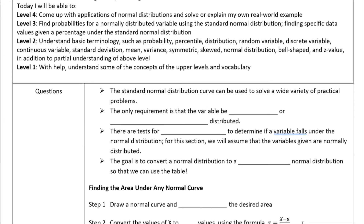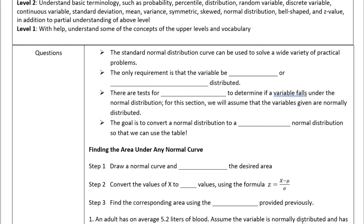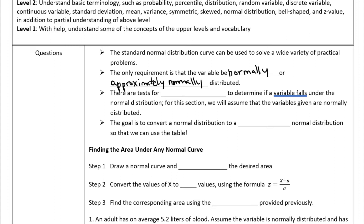The standard normal distribution curve can be used to solve a wide variety of practical problems. The only requirement is that the variable in question has to be normally or approximately normally distributed. In this lesson we're going to assume that the variables given are normally distributed — usually the problem will tell you to make that assumption.